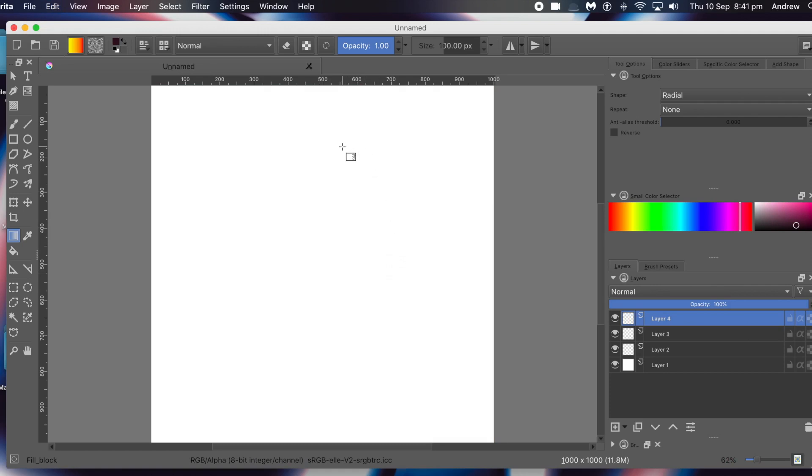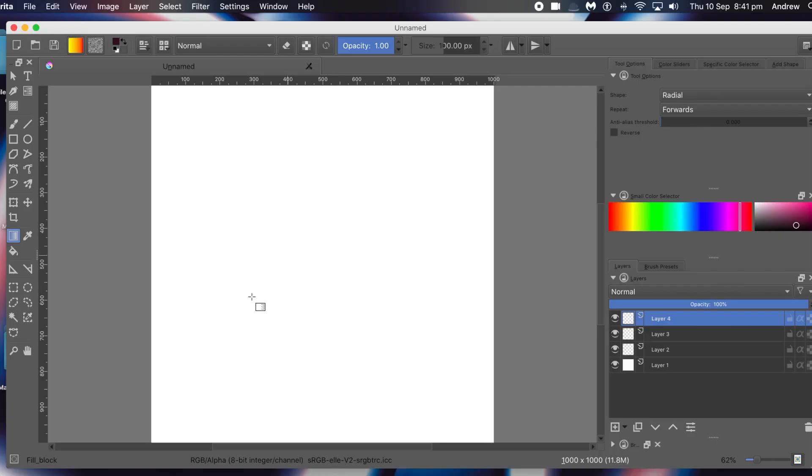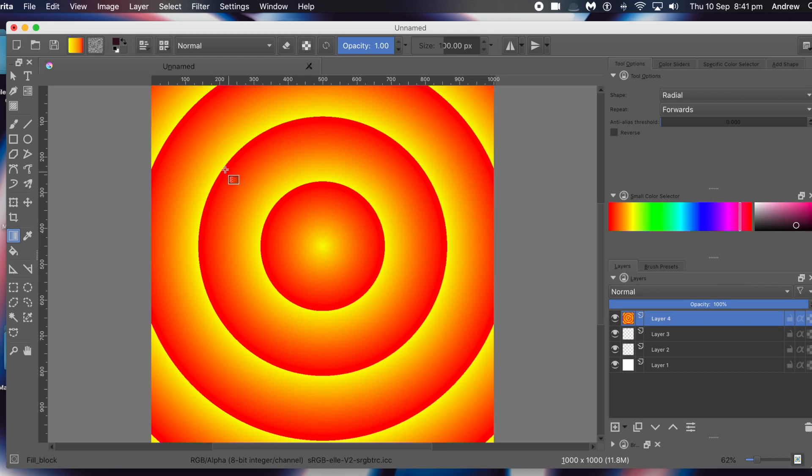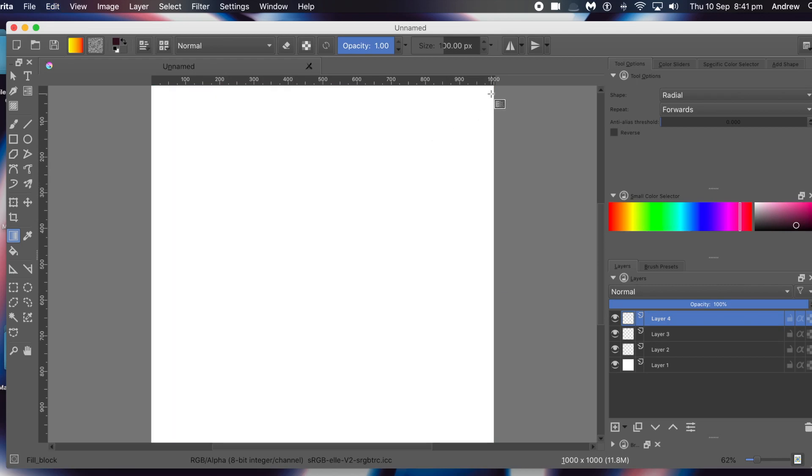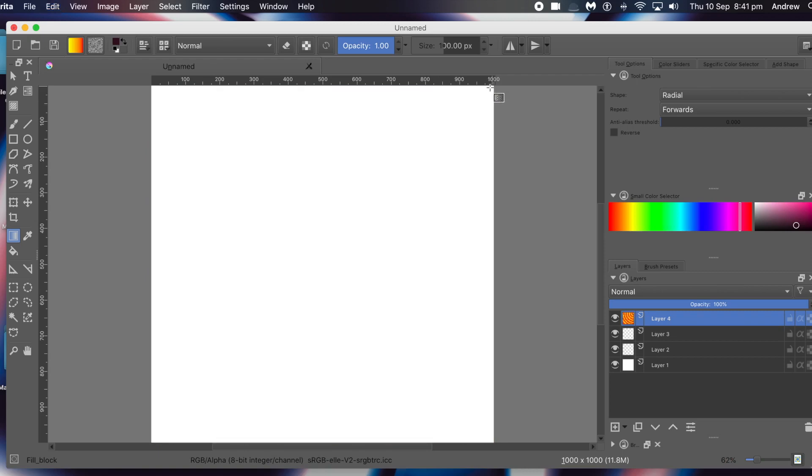To modify the length, click on the document and release once you've created your line out from that central point. You can also go over to the repeat option. What does repeat do? It makes multiple copies. You can make them very thin rings or very wide rings. With this one it goes from yellow to orange, yellow to orange, so you get pretty harsh lines between the gradient.